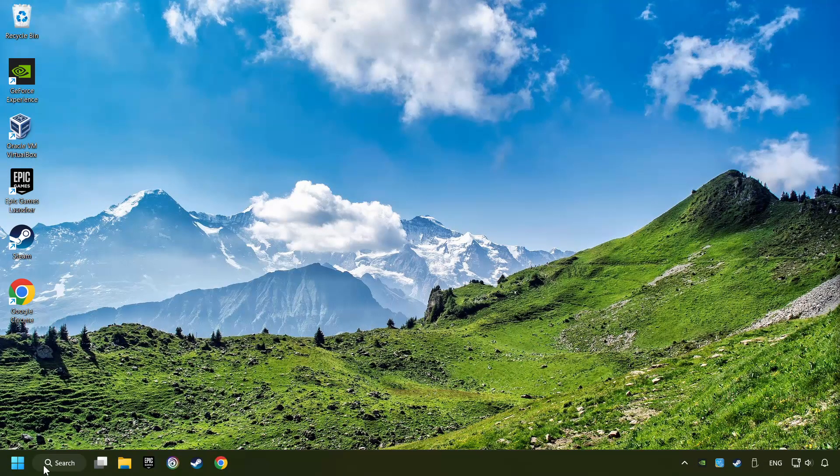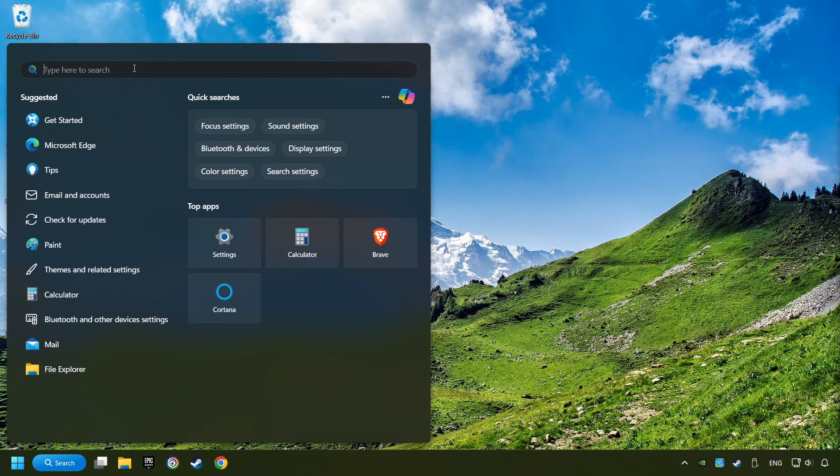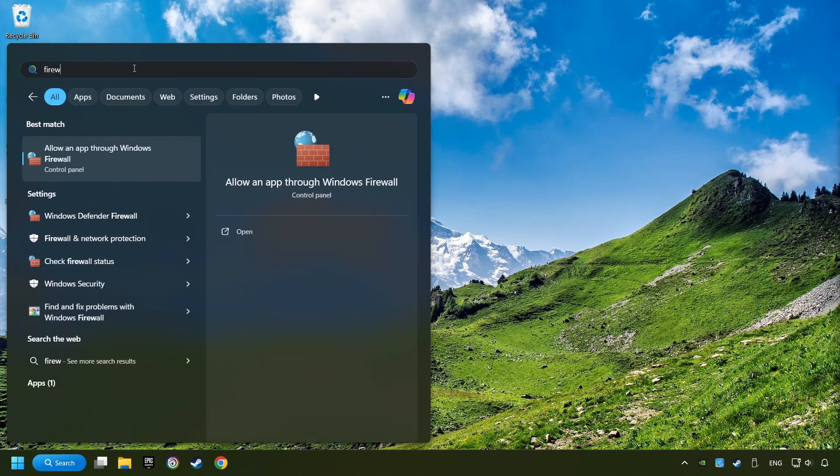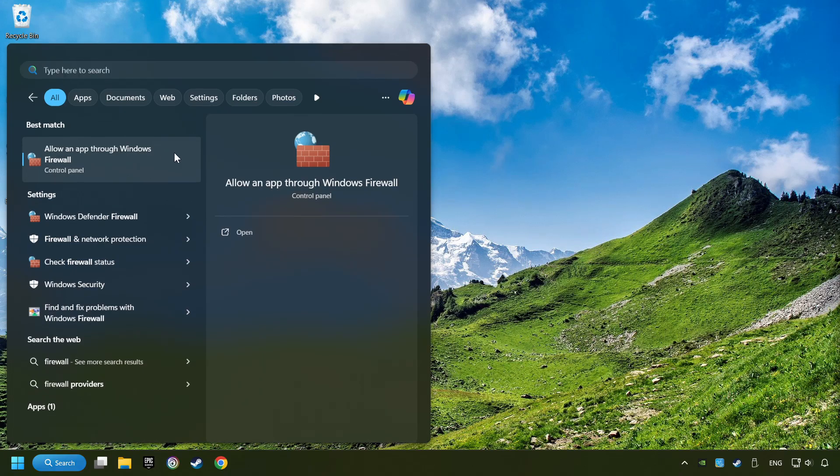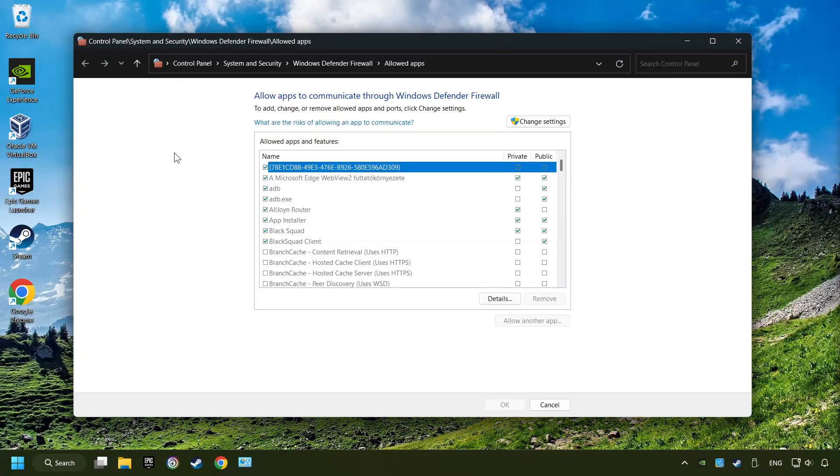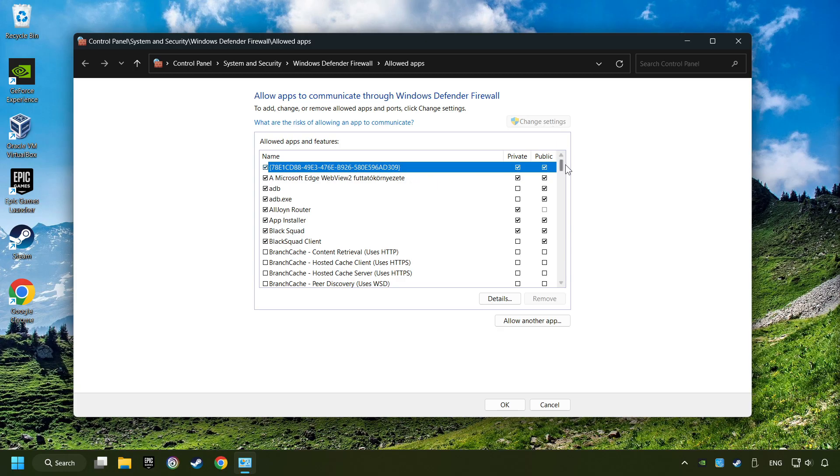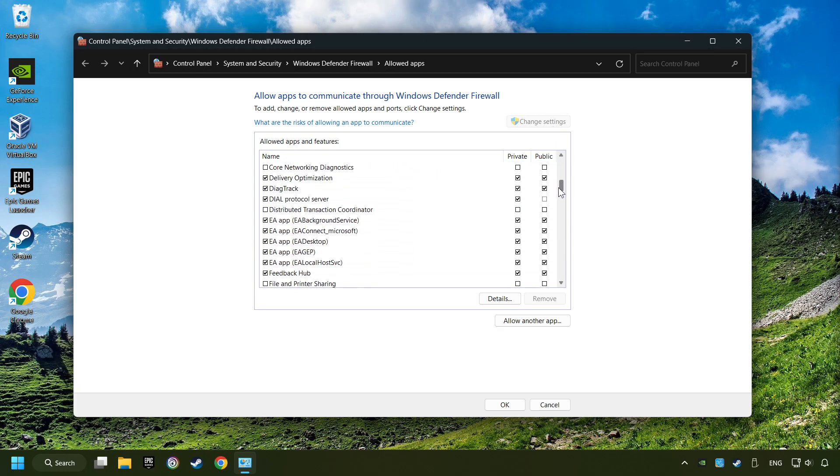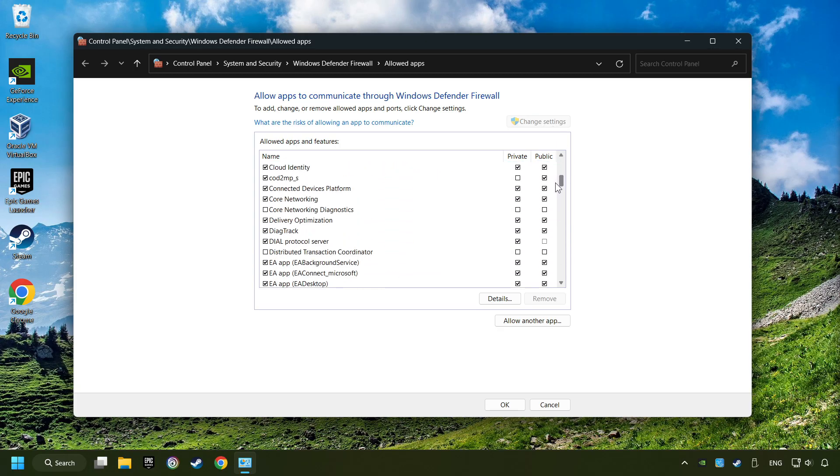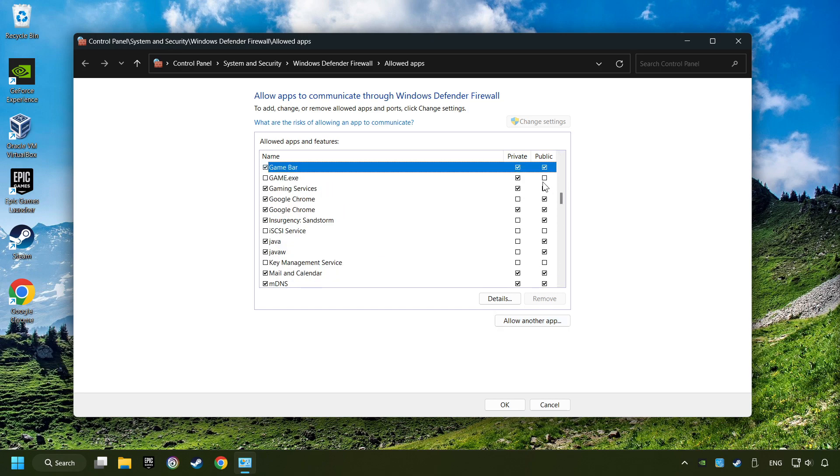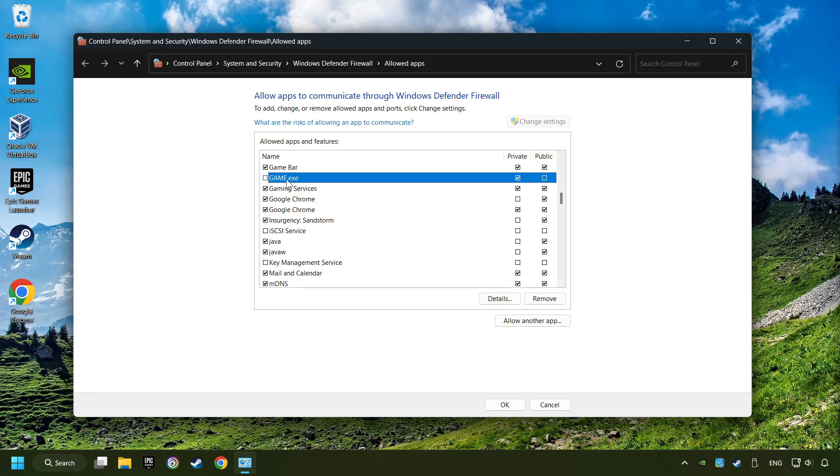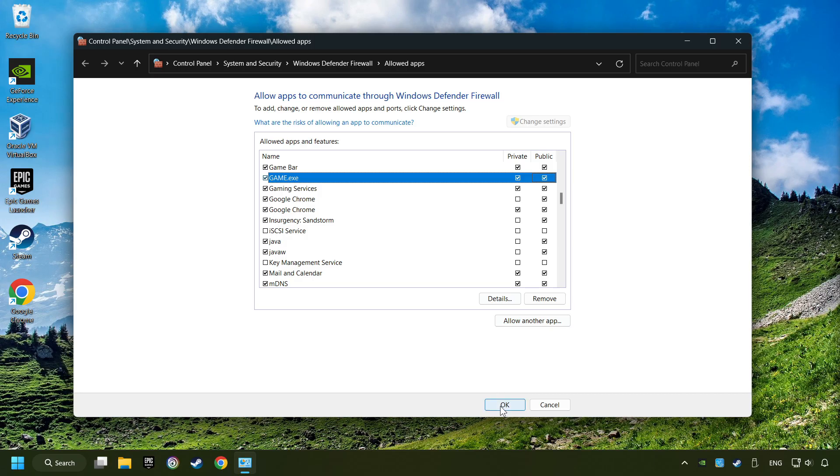Click on the Search box and type in Firewall. Click on Allow an App through Windows Firewall. And click on Change Settings. Search for the game. If you don't find the game, then add it by clicking on the Allow Another App button and add a game. I created a file called Game for this video. Enable the game. And the Private and Public Network. And then click on OK.